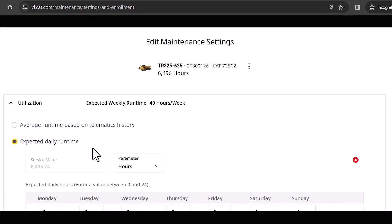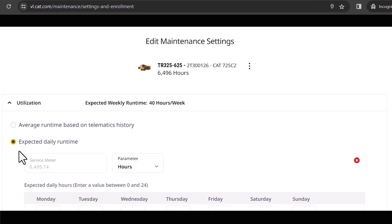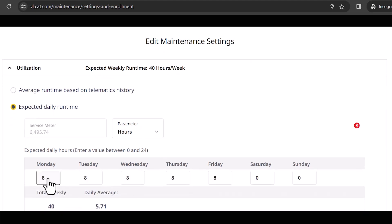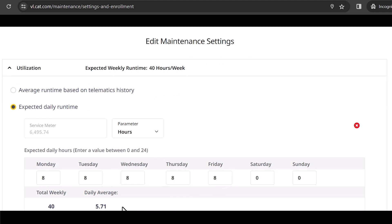You'll notice that expected daily runtime right now is hard-coded, saying this thing's going to run eight hours a day Monday through Friday—probably not realistic for your operation. The actual daily average here is about 5.7, which is probably a little bit more accurate. If I'm setting this up, I'm probably going to use the button that says average runtime based on what my telematics box is telling me.